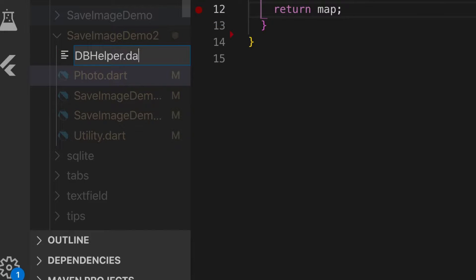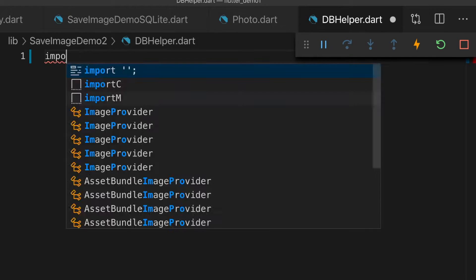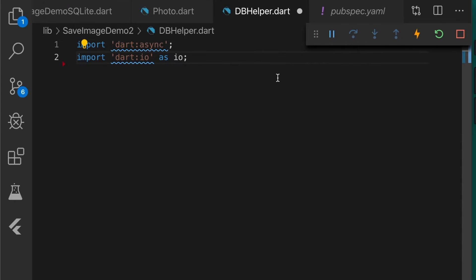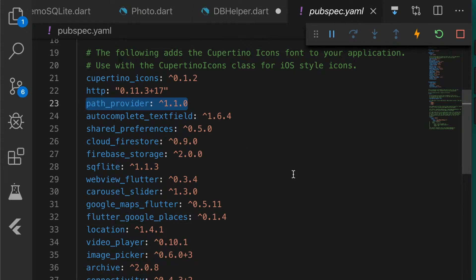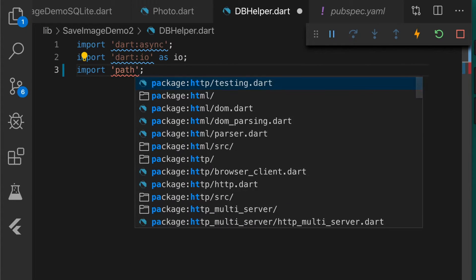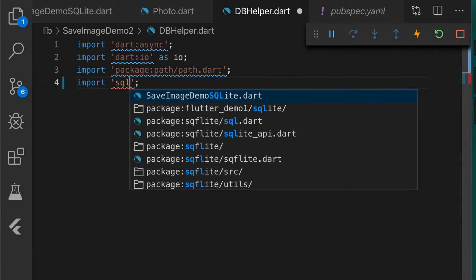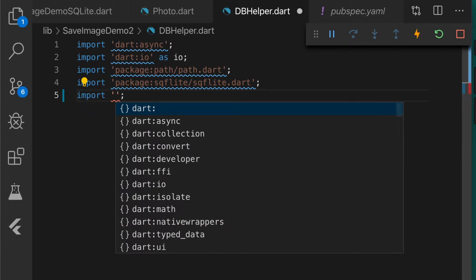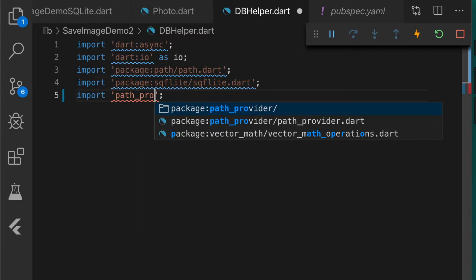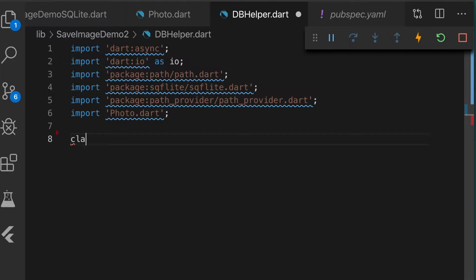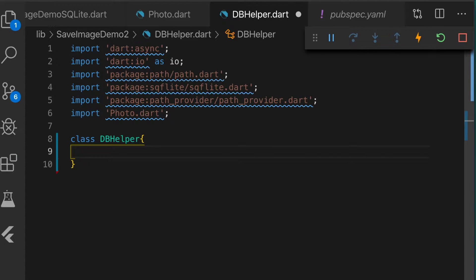Now we need a helper class for doing the SQLite database functions. We need the Async package and IO package. Also please add the path provider and SQLite plugin. So let's import those — SQLite, path provider. We need the photo model as well. Let's create the class DBHelper.